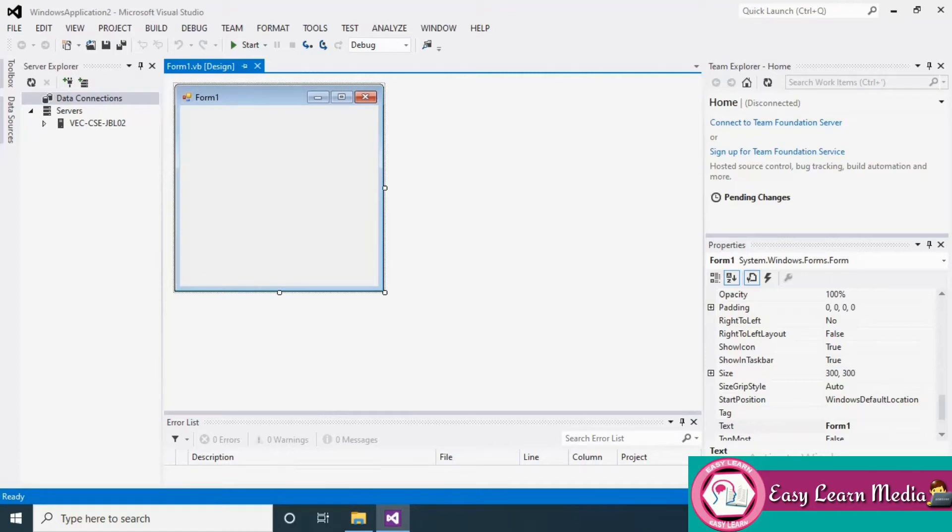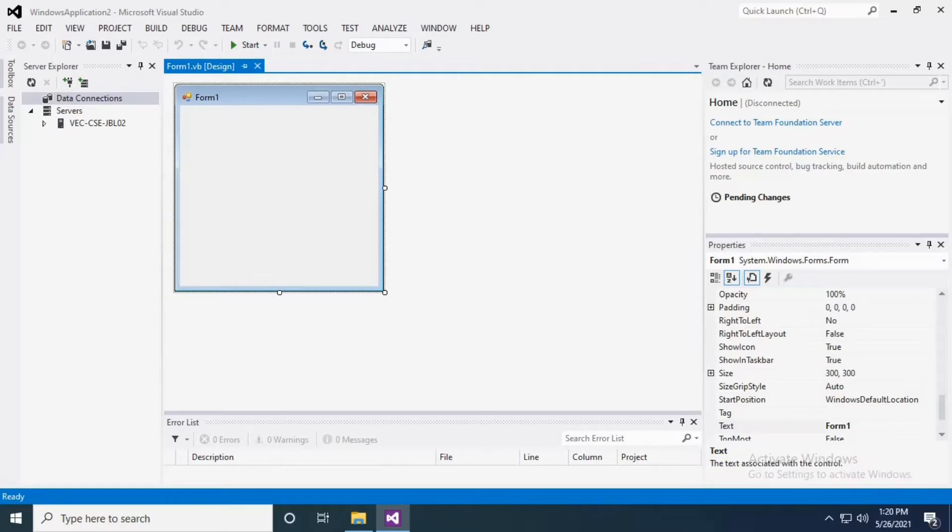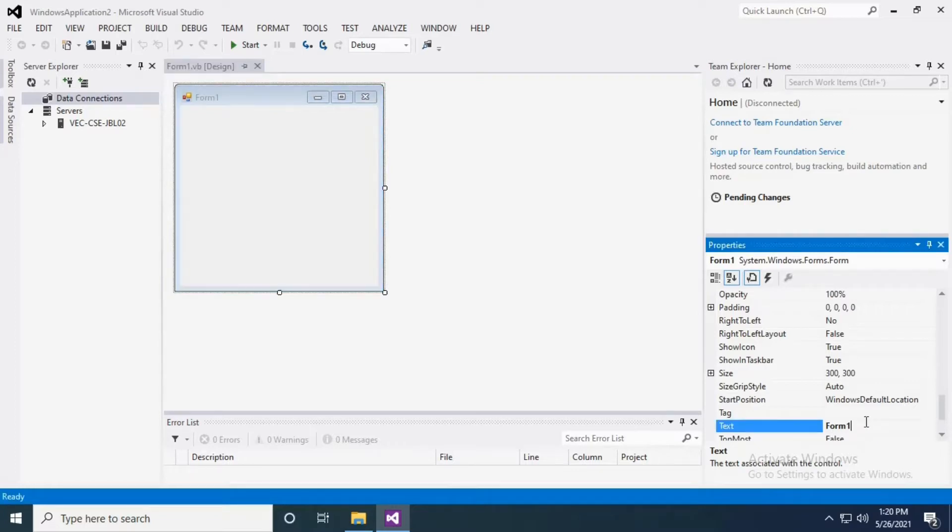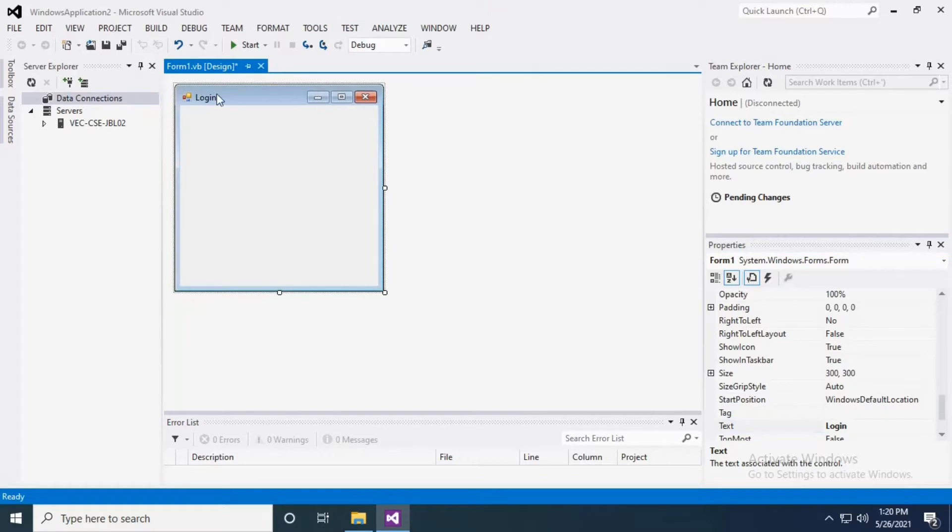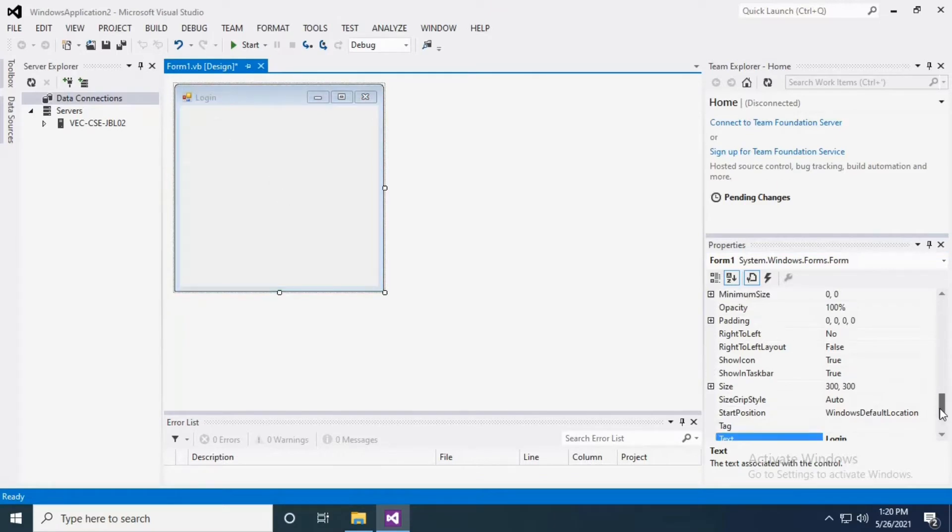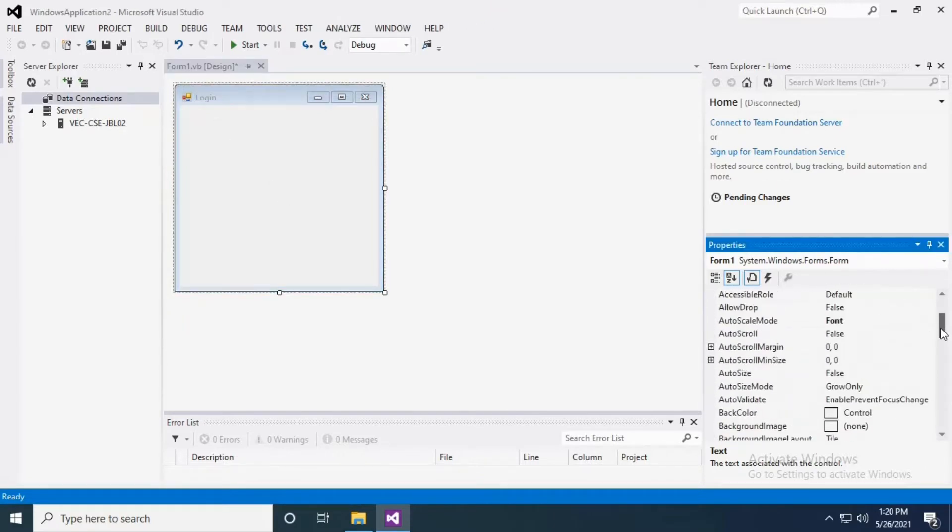Welcome friends, today our topic is login form - how to create a login form in VB.NET. Let's have a standard form. I'm just renaming the title as Login. Now I want to change the background color of this form.